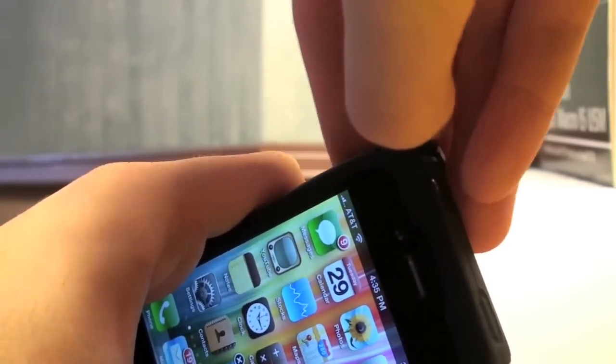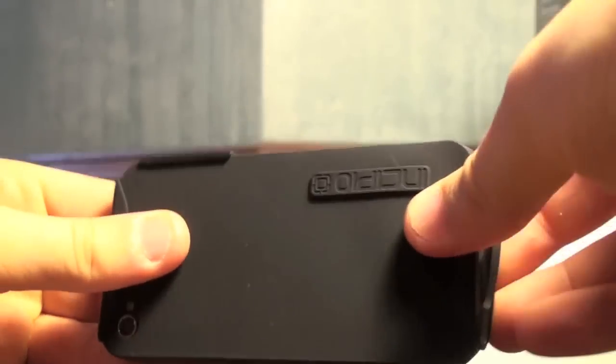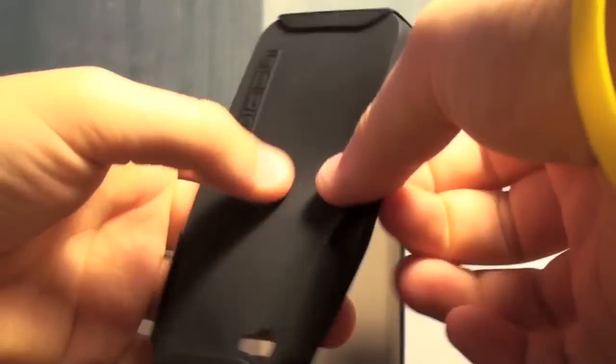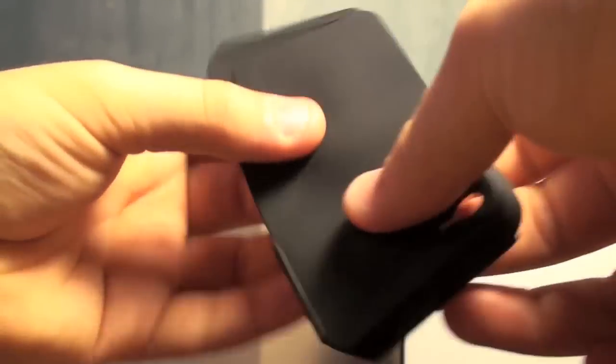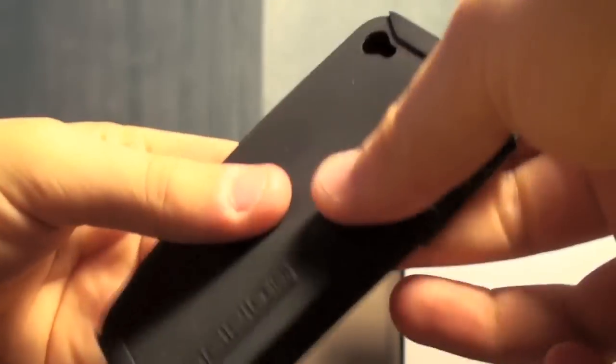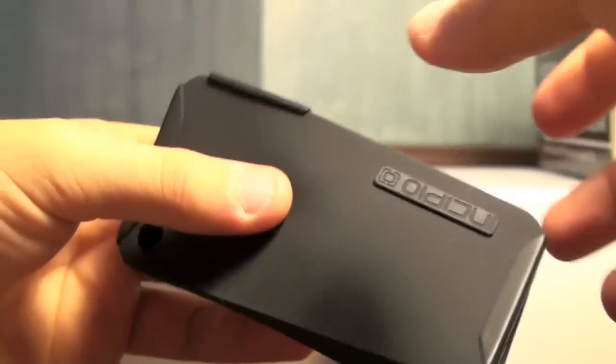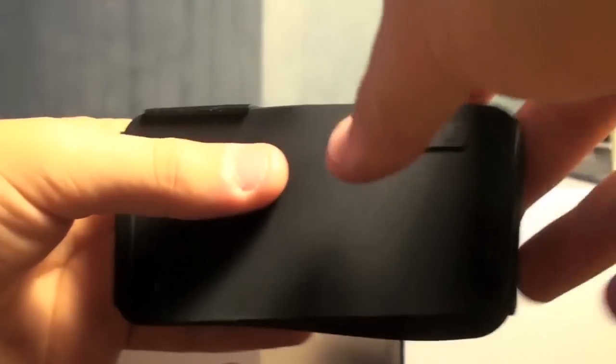Take it off. Sometimes it's a little hard to get off, usually it's pretty easy. There we go. Alright so here's the rubber part. So this is very rubbery, it's pretty thin but it has a nice feel to it.